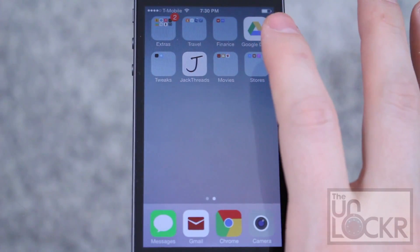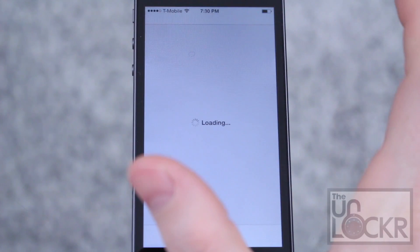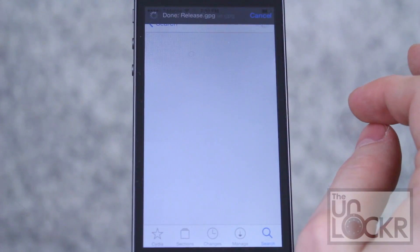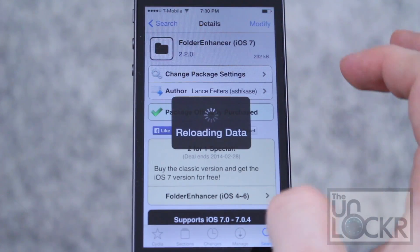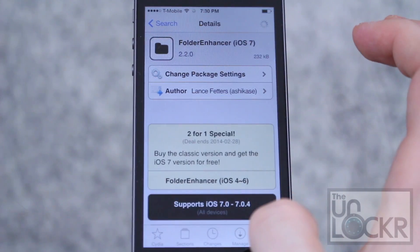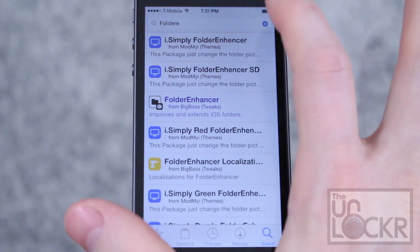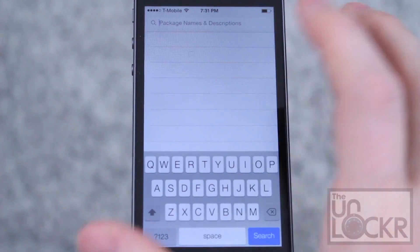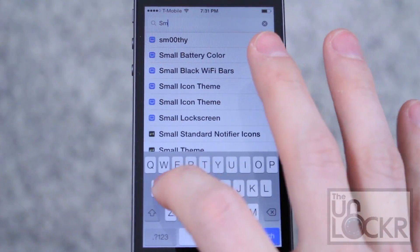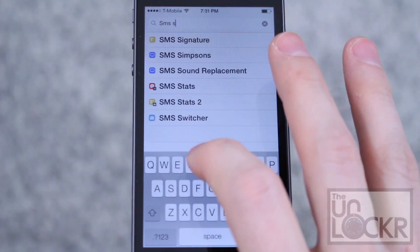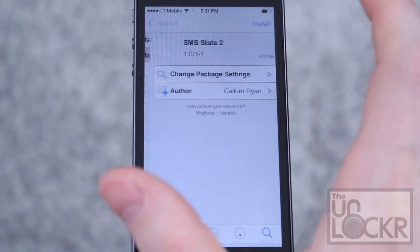First, go to Cydia. Tap search in the bottom right, and look for SMS Stats 2.